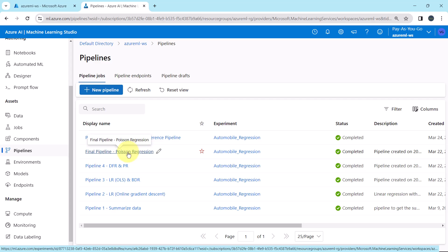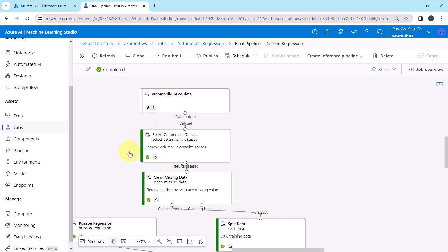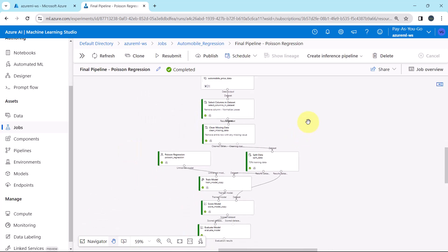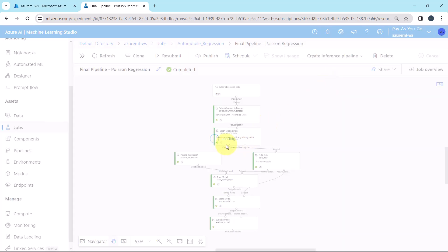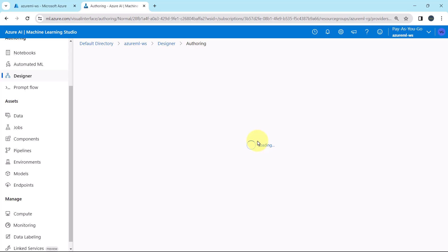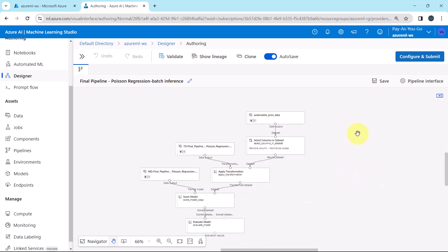Open this job run — final pipeline with Poisson regression. Let us create the batch inference pipeline. Here we have two options: real-time inference pipeline and batch inference pipeline. We have to create the batch inference pipeline. Now it will create a batch inference pipeline for us. The batch inference pipeline is created successfully. Let us understand this.